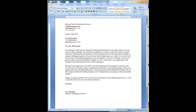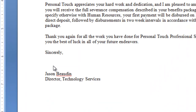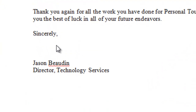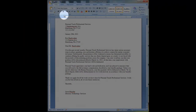Now we check back with our letter. As you can see, it's the same letter as before with the same open space — it's still missing a signature. I've got everything set up, but once again my signature space is left blank.